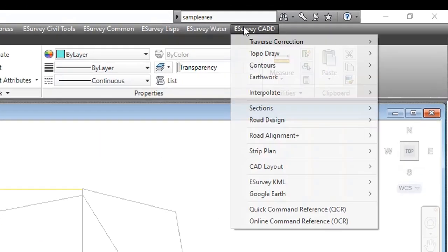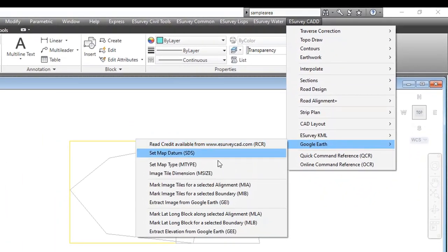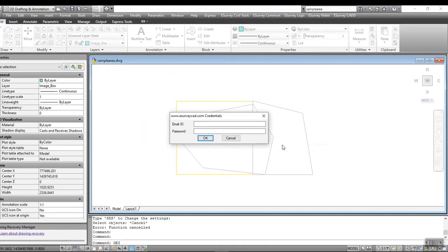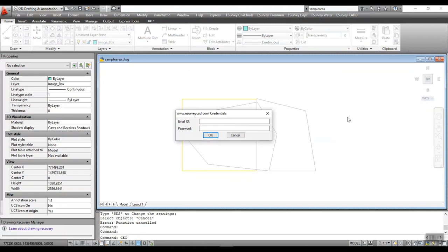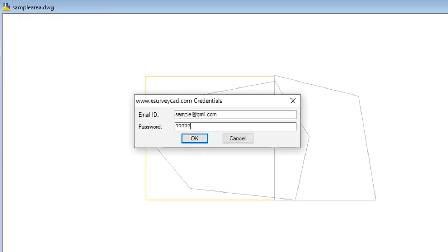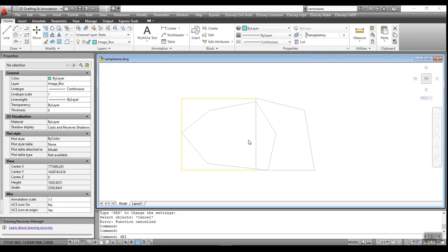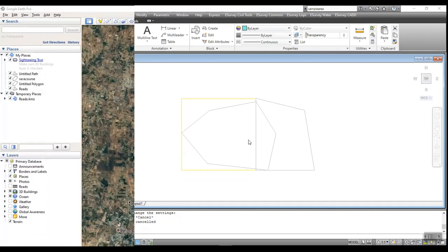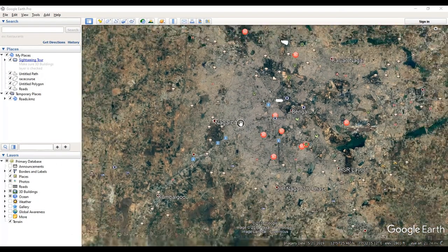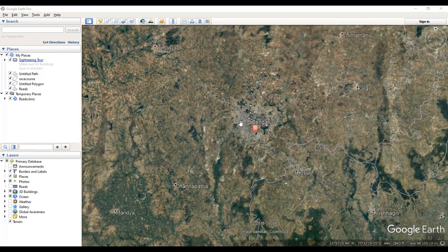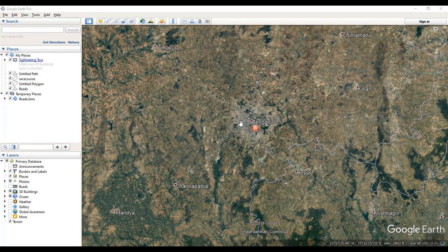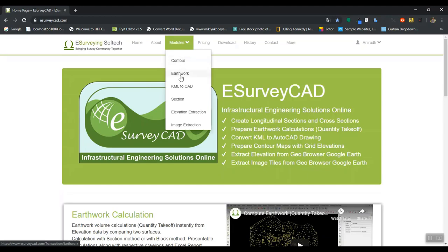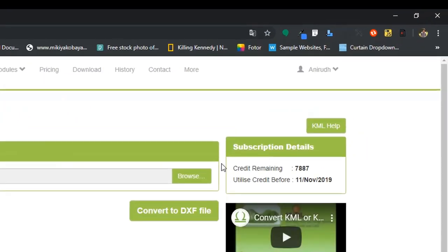Once you are ready, you may use GEI command from the Google Earth submenu of eSurvey CAD menu and download the images. Upon execution of the GEI command, you will be asked for your credentials from the eSurveyCAD.com registration. Note that these images are downloaded from Google Earth using paid APIs. So, downloading each image will cost you for which you will have to buy credits from eSurveyCAD.com before you actually download the images.